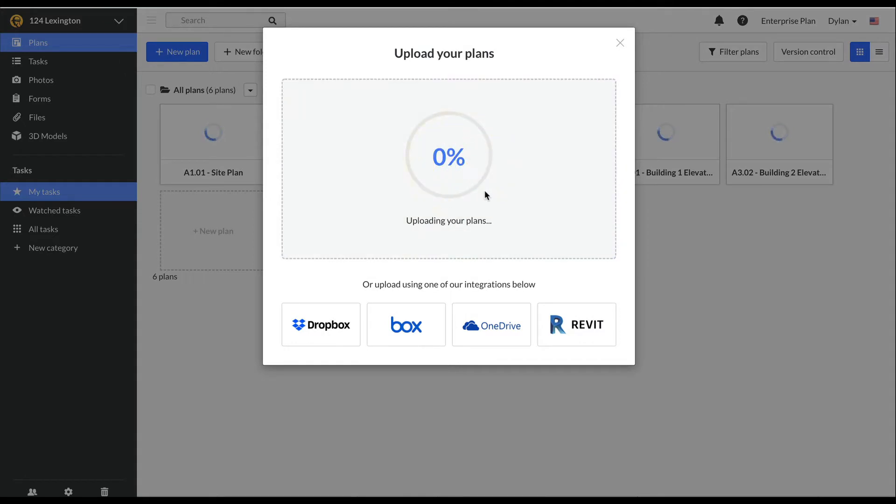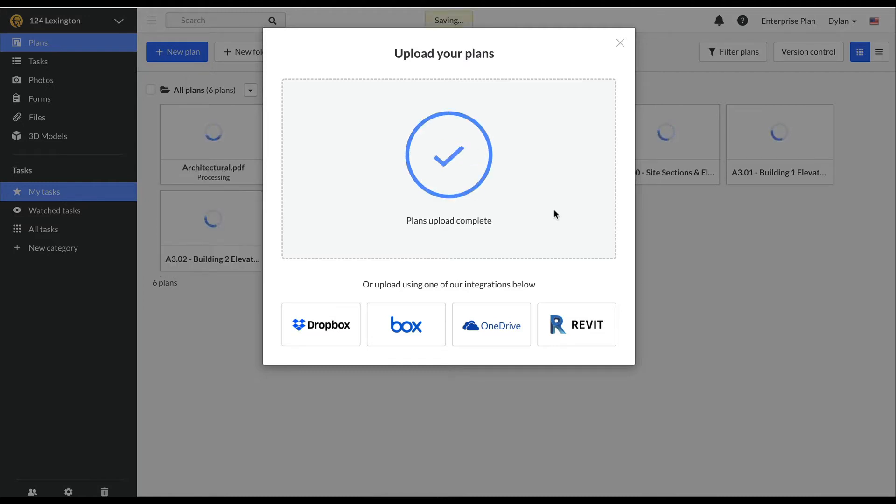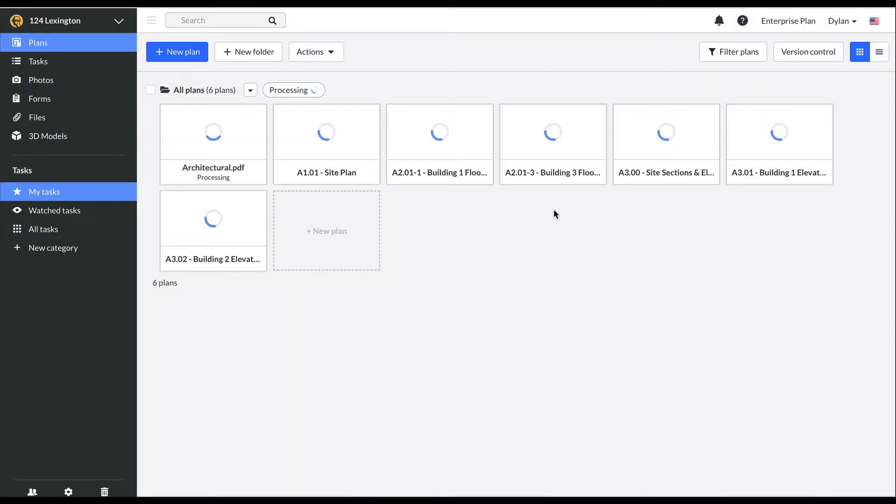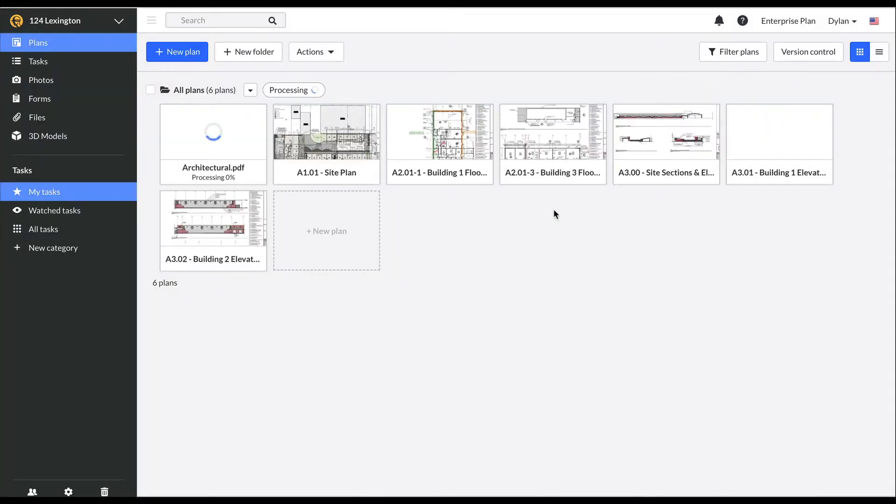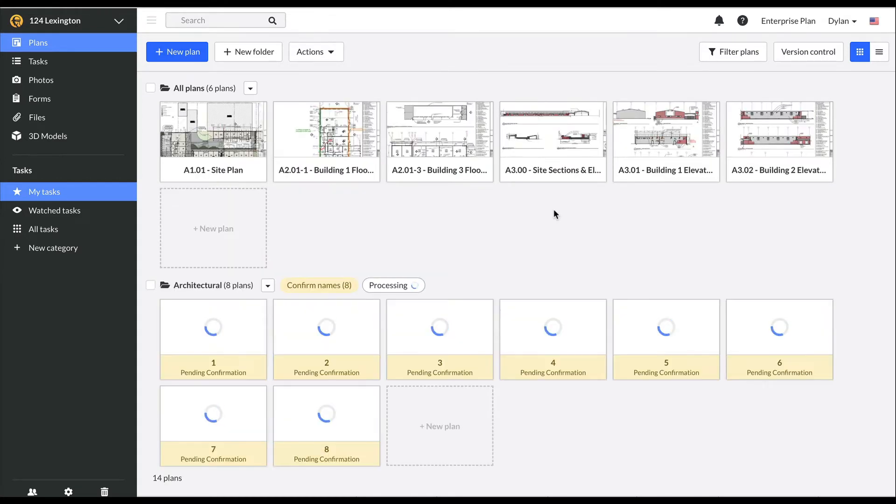Let's also upload a multi-page set. For multi-page plan sets, Fieldwire will split out each page into an individual plan tile and it will automatically find my sheet number for me. It will read any metadata such as bookmarks or scan the bottom right corner for my sheet number.